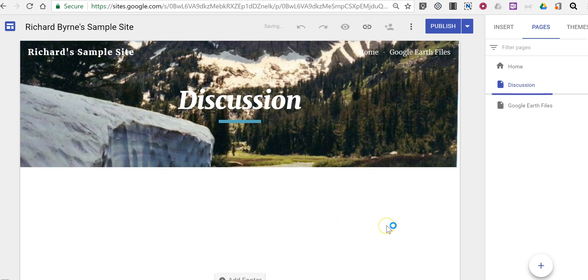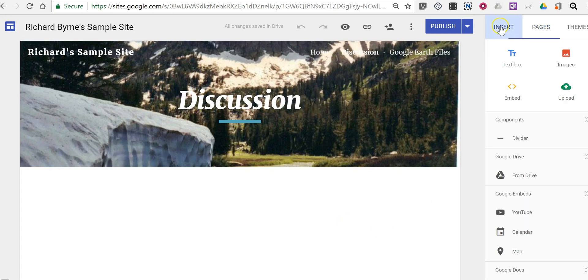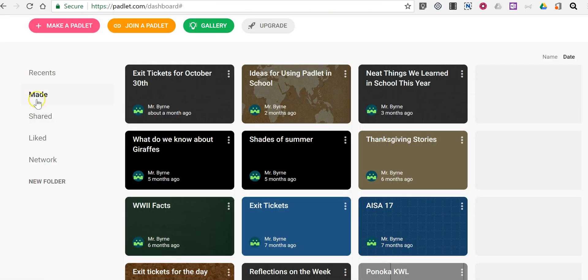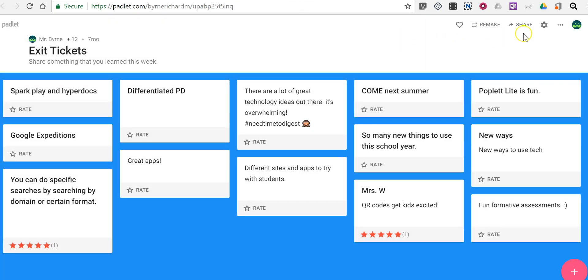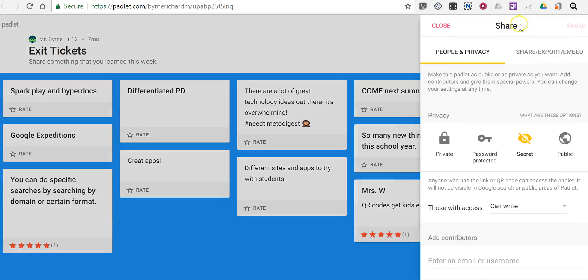And now what we're going to do is we're going to insert a Padlet wall. So I have a Padlet wall called exit tickets and I'm going to embed this exit ticket into the Google site.